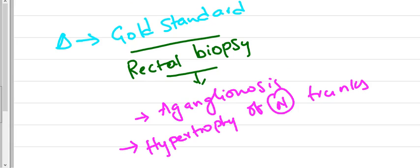Coming to diagnosis, rectal biopsy is the gold standard in which we can find agangliogenesis and hypertrophy of nerve trunks.